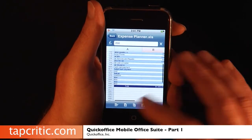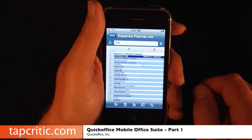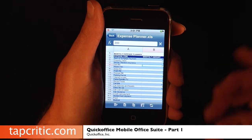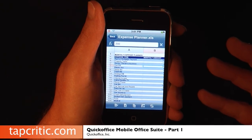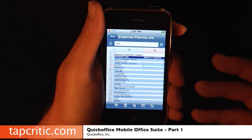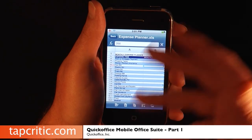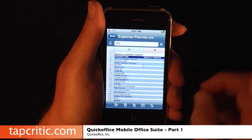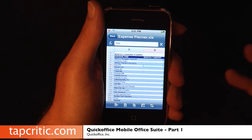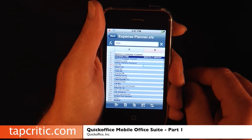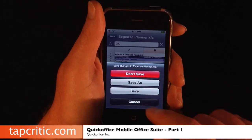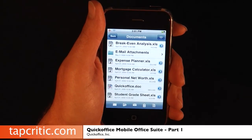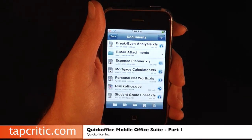So that's a quick look at QuickOffice Mobile Office Suite. In part two of our review, we're going to show you how to email these documents, how to set up a MobileMe Disk account — which works incredible — and how to manage your files via Wi-Fi in a web browser. So stay tuned.